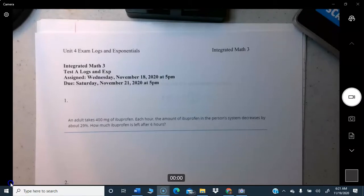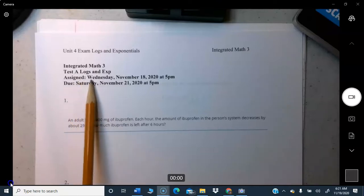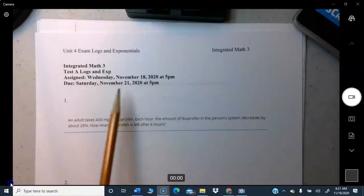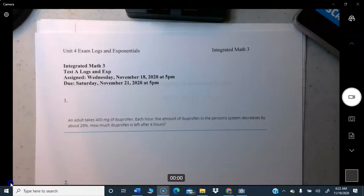Number one on this test review will match up with number one on the test. Number two will match up with number two. You do them the same way, but there will be different numbers and maybe slightly different wording. The test was assigned Wednesday, went up yesterday at 5 o'clock, and is due Saturday afternoon at 5 o'clock — three full days. It's worth two to three hundred points, so please be sure to turn it in.